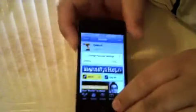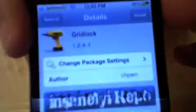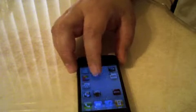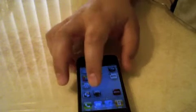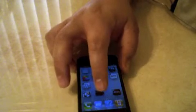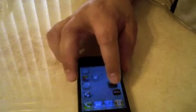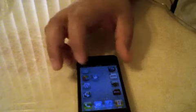Hey guys, Mike here. I want to talk about a tweak called Gridlock — it's right here. It allows you to move apps around your springboard. You hold them to let them jiggle and you can move your apps anywhere you like.